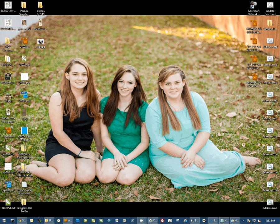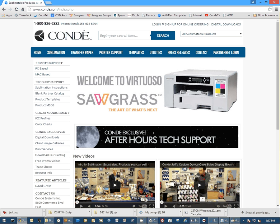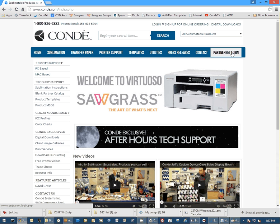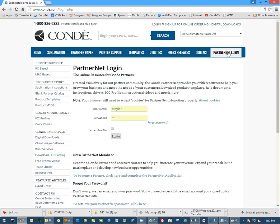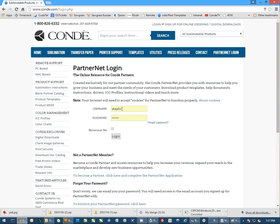The first thing you need to do, of course, is download the template. So you're going to want to go to Conde.com. We're going to have to log in to PartnerNet to get the templates.